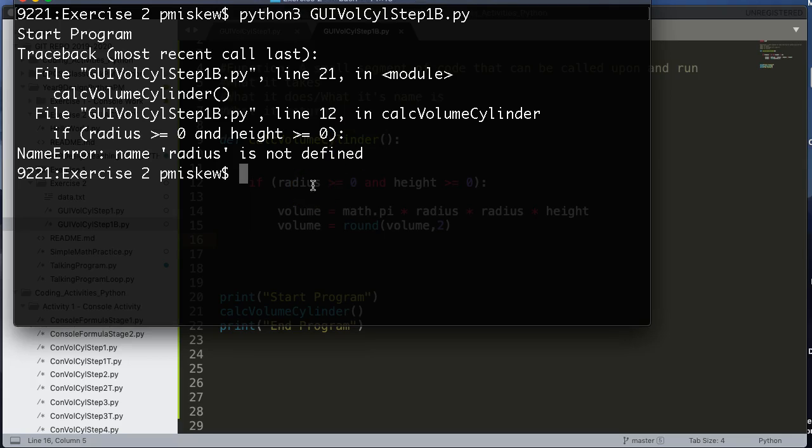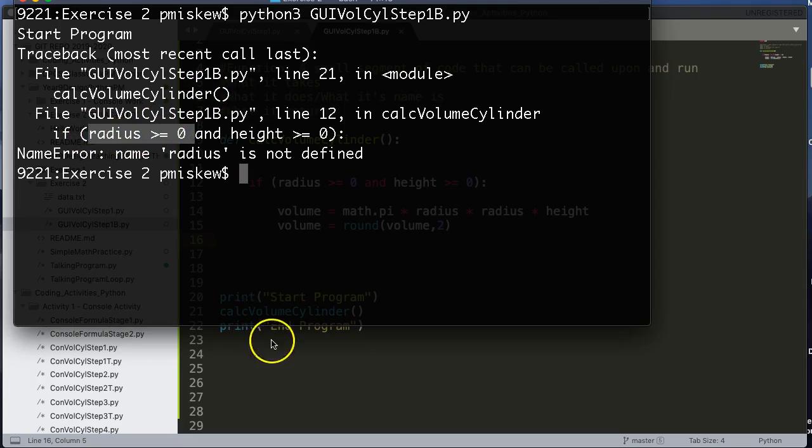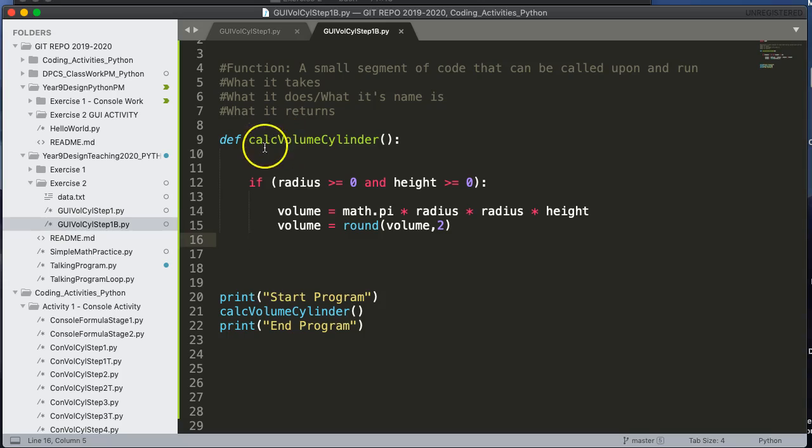What the error is saying essentially is it's trying to check this if statement, if radius is greater than zero, but you'll notice no value of radius has been defined.